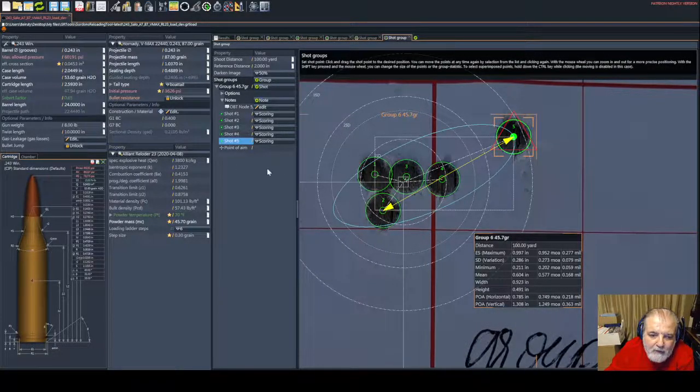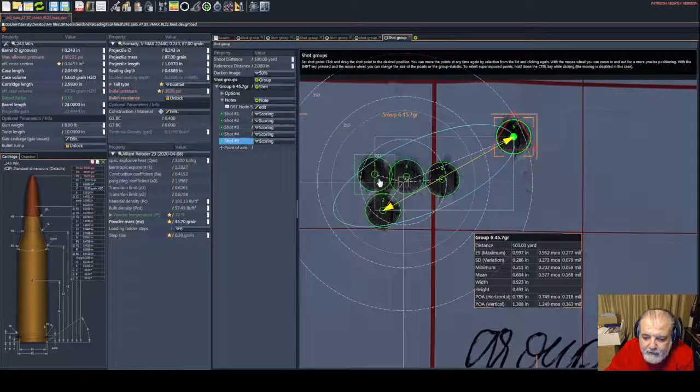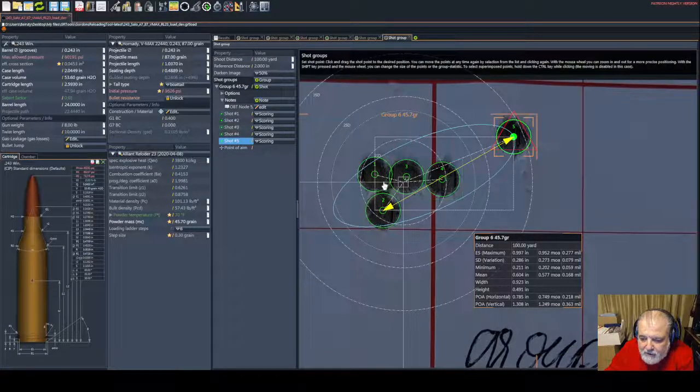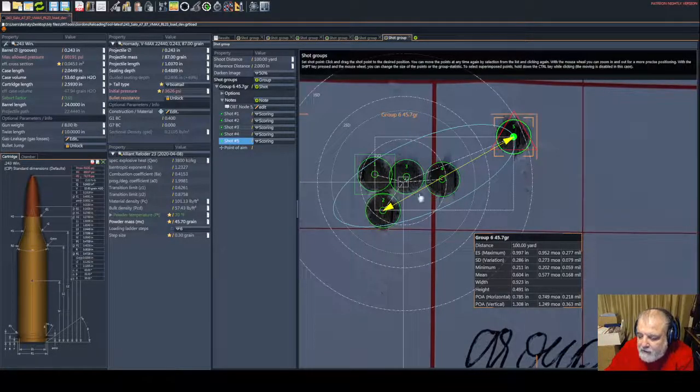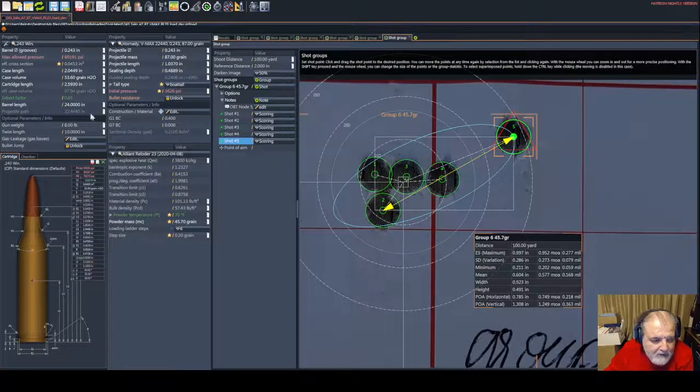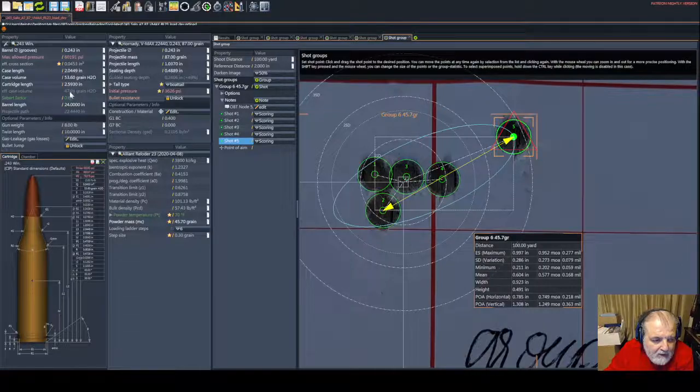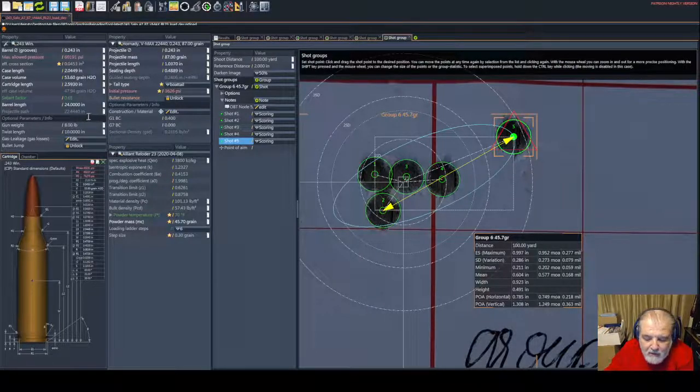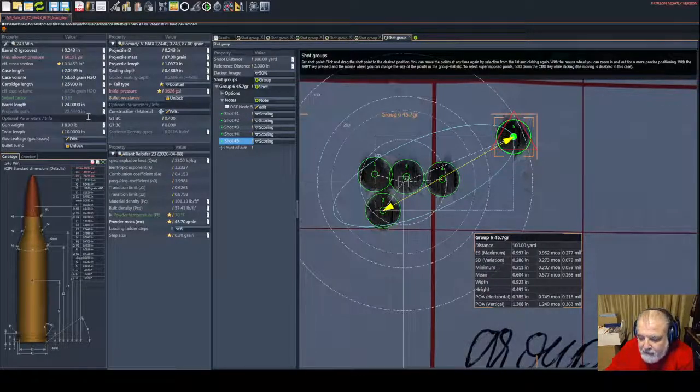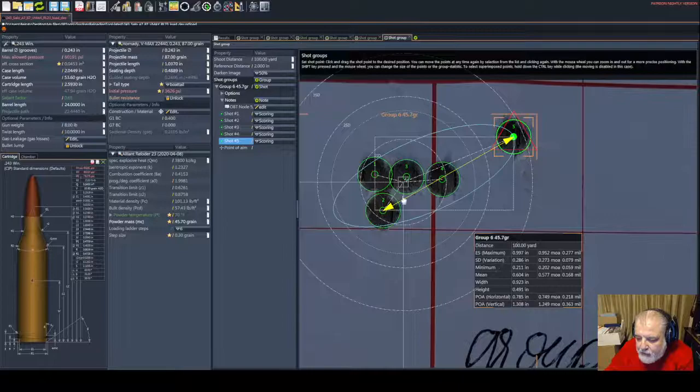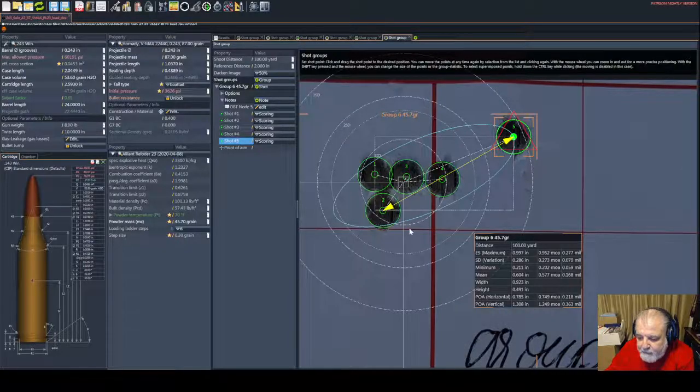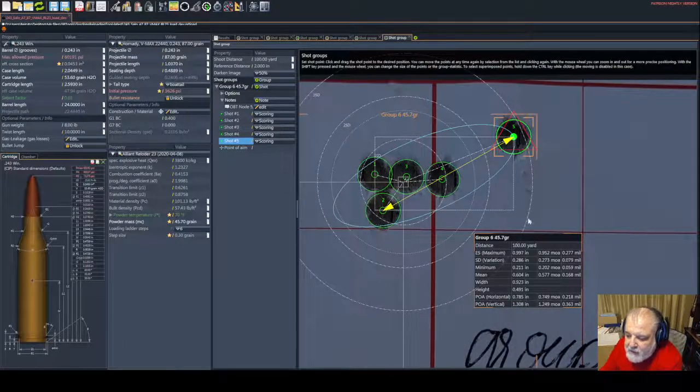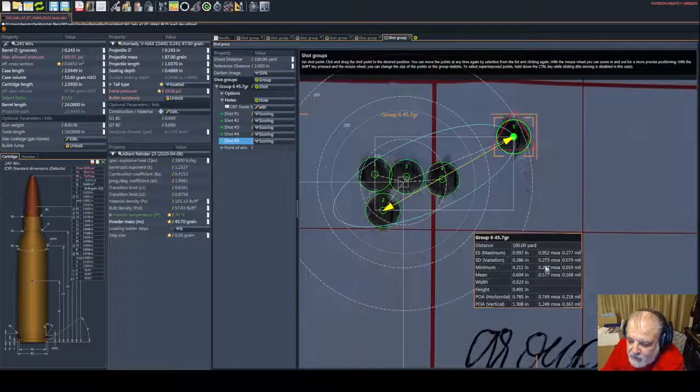We have four shots touching. The seating depth is generally, I believe, 20 thousandths off the lands. I did not push it back yet.